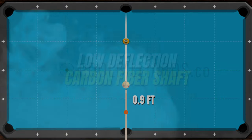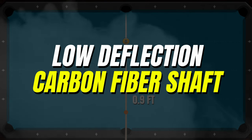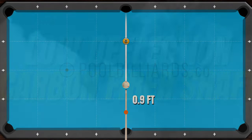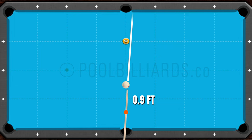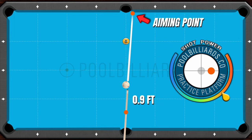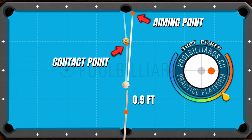The situation is a little different when using a low deflection carbon fiber shaft. If we apply sidespin in the same way, the cueball will deflect less to the left and hits the object ball in a different point than before.